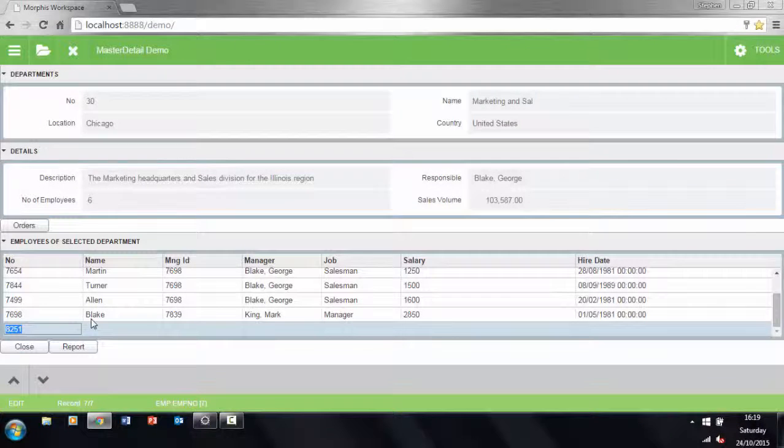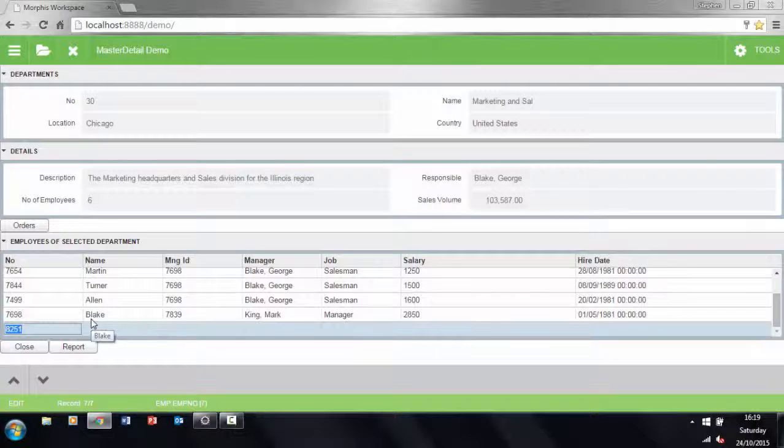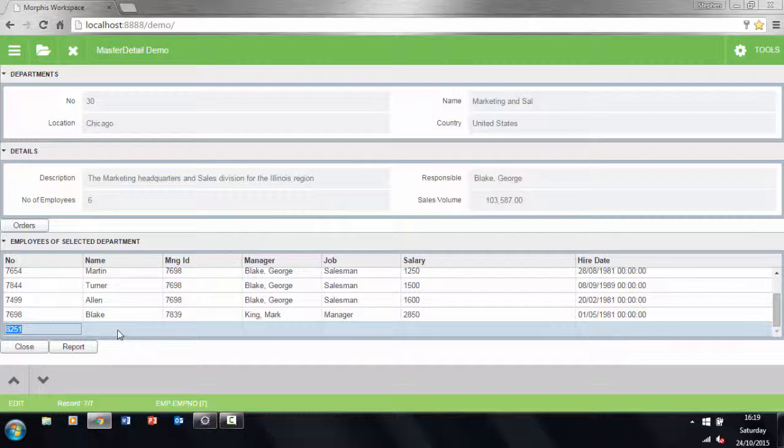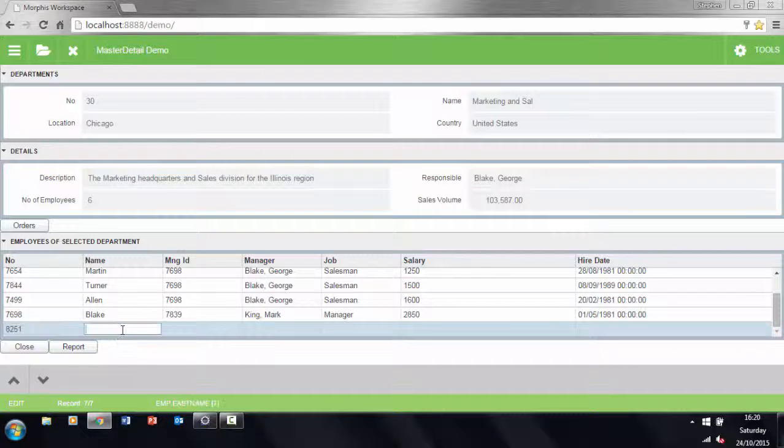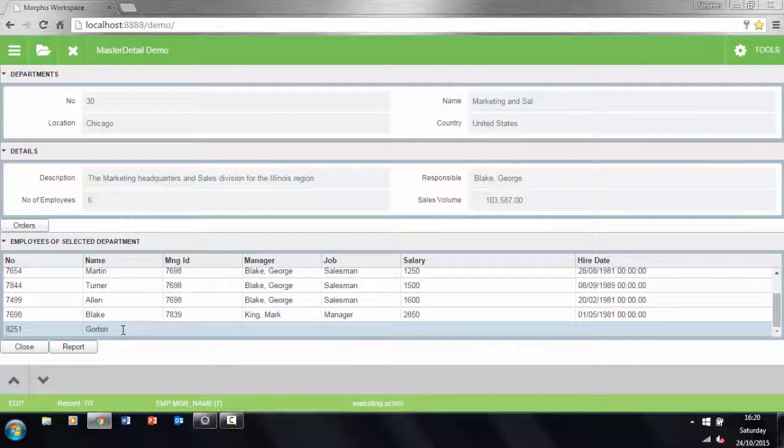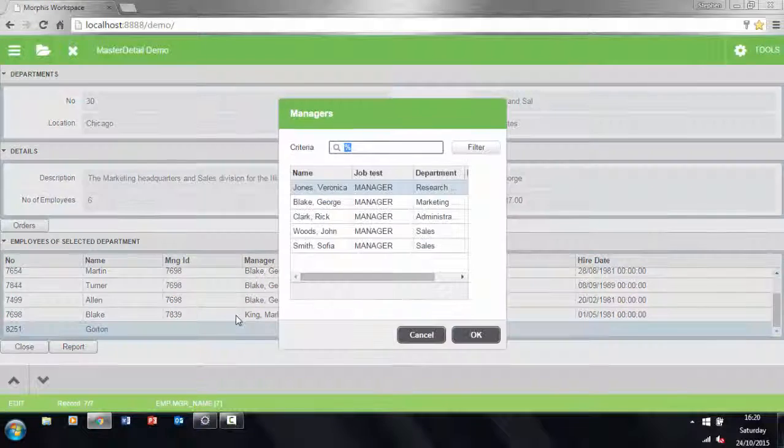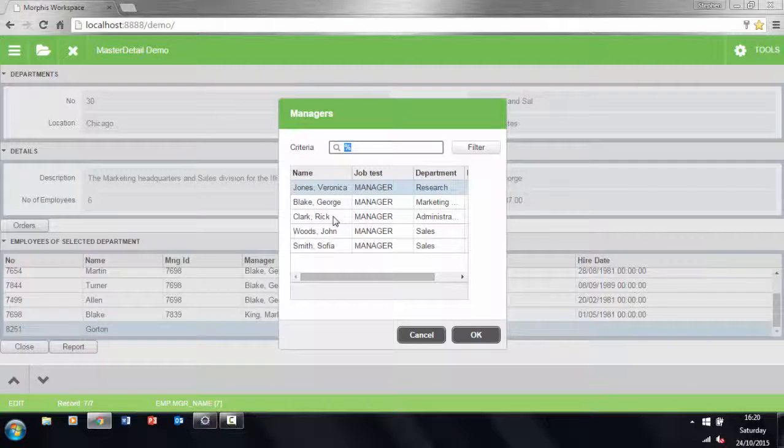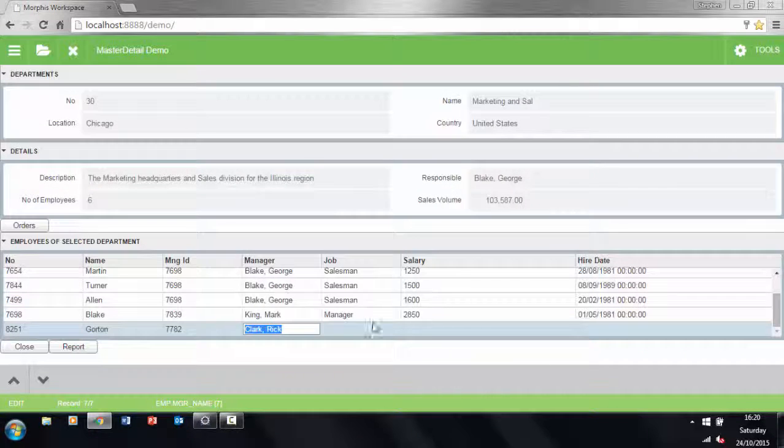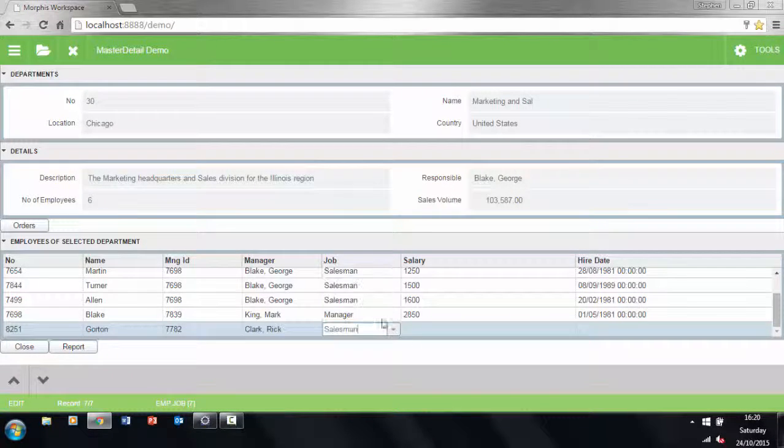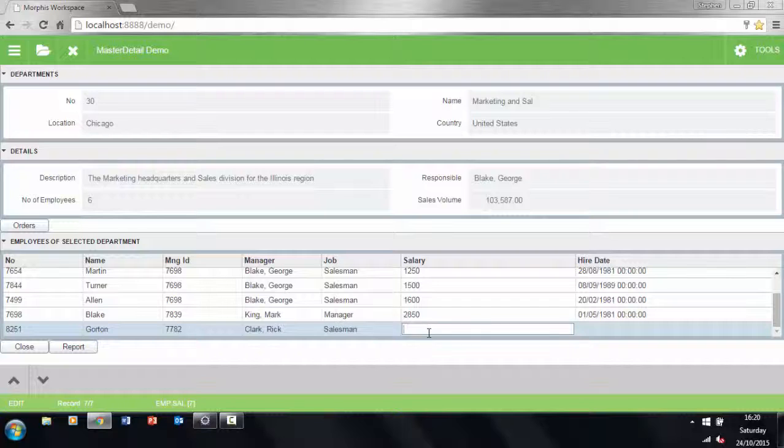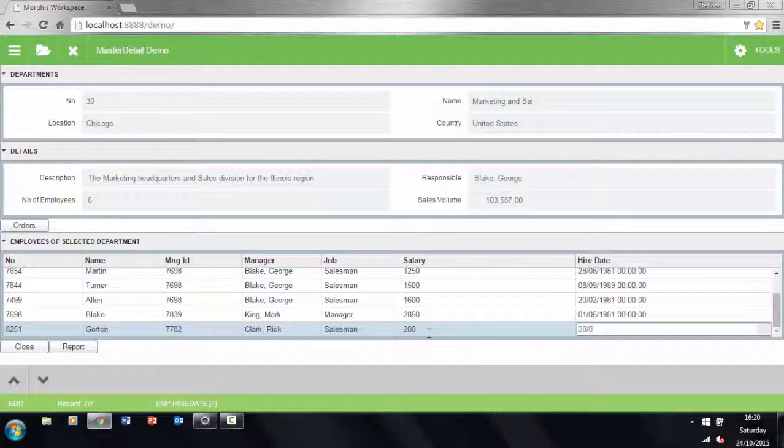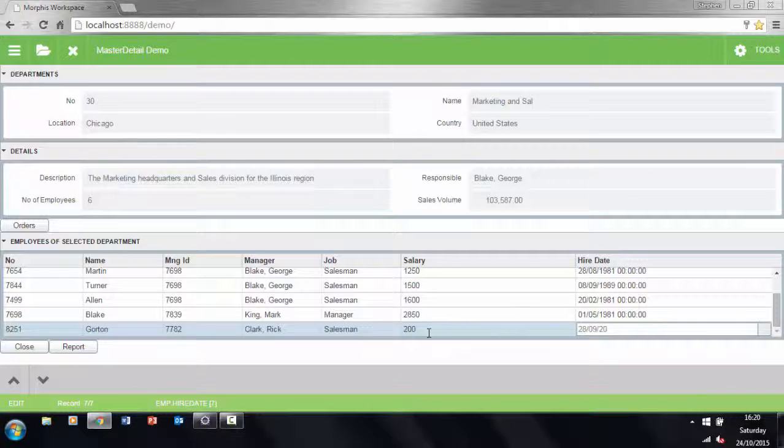We can add records in the grid in two ways. One, we can just keep scrolling down through the grid until we get to the end and then the app will automatically give us a new record. Notice how the emp ID field is already filled in. Or two, we can press the F6 key to create a new record. Basic CRUD functionality is automatically available in the app as it is implemented by foundations.